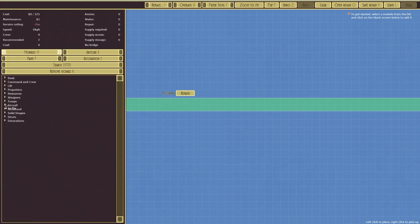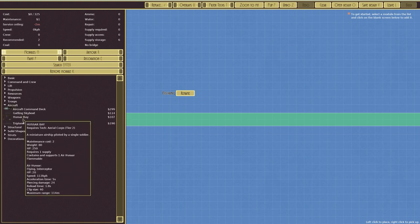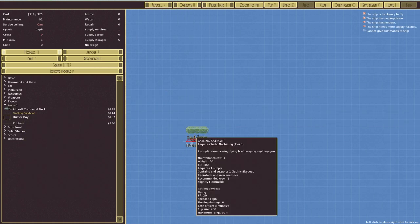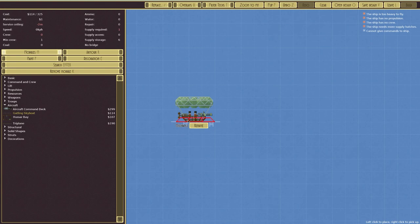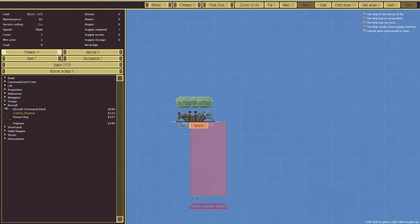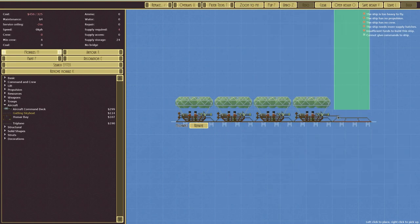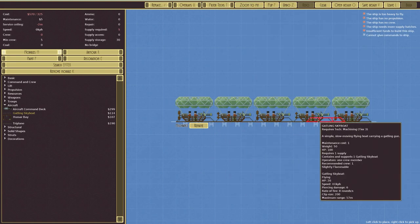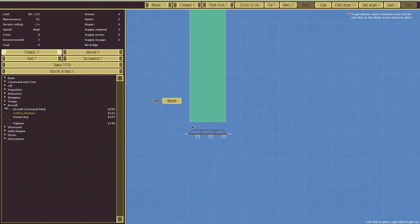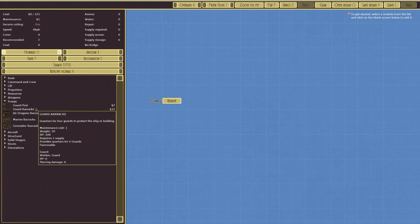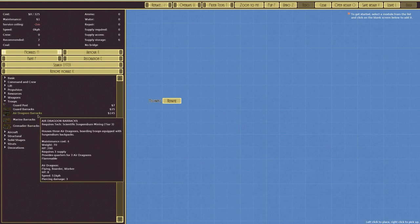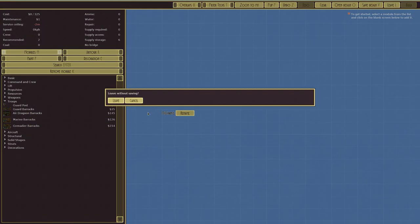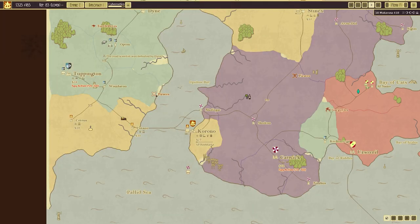But also if we go to aircraft, we've got Harbeer's Gatling Skyboat. So this is a bit different as you can see there. This is a simple slow moving flying boat carrying a Gatling gun. And look at that, it's pretty cool. And you can make just like a big row of them like that. And it's low tier technology. It's only machining tier three. So it's not low tier, but it's not overly high tier as well. And indeed in troops, we now have guard posts. We've got grenadiers, marines, air dragoons. Yeah, we've got lots of options there. Anyway, let's just leave that and we'll leave that without saving.